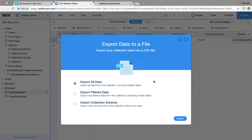You could export all of your data including the hidden fields, you could export filtered data, or you could export collection schema — which means you export only the structure of this collection without any data, just what the database looks like. As compared to filtered data, where you filter the data you actually want to export in your collection based off of fields and what you want to download. That's how you export data in your Wix database.